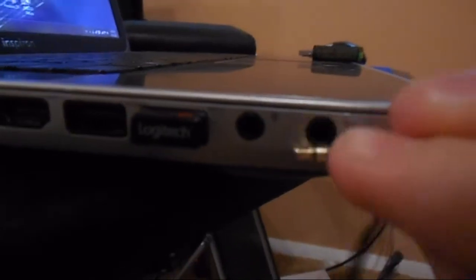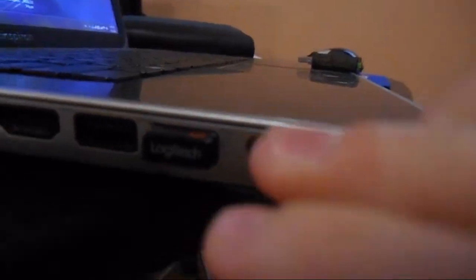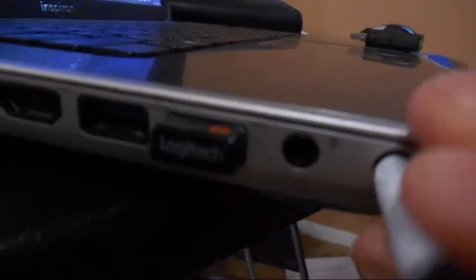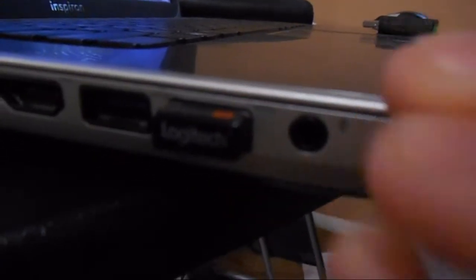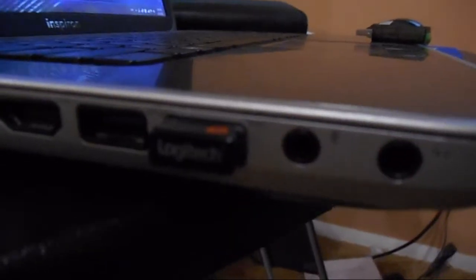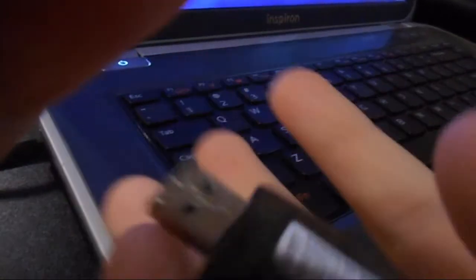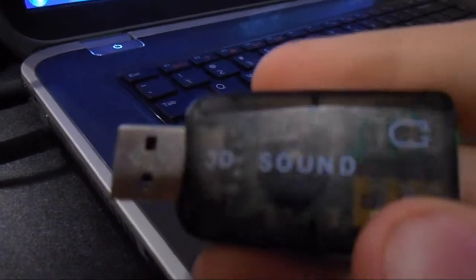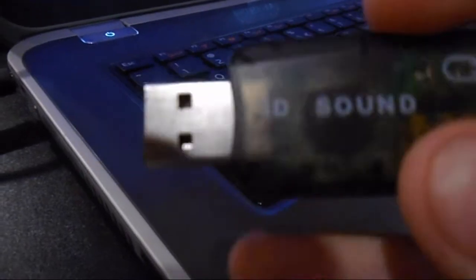I got it because the headphone jack on my computer broke, so when you put the headphone in there it moves around and distorts the sound and makes it all weird. So I got this. It's only a dollar. It was really cheap. I got it off eBay and it came in the mail in a few weeks.